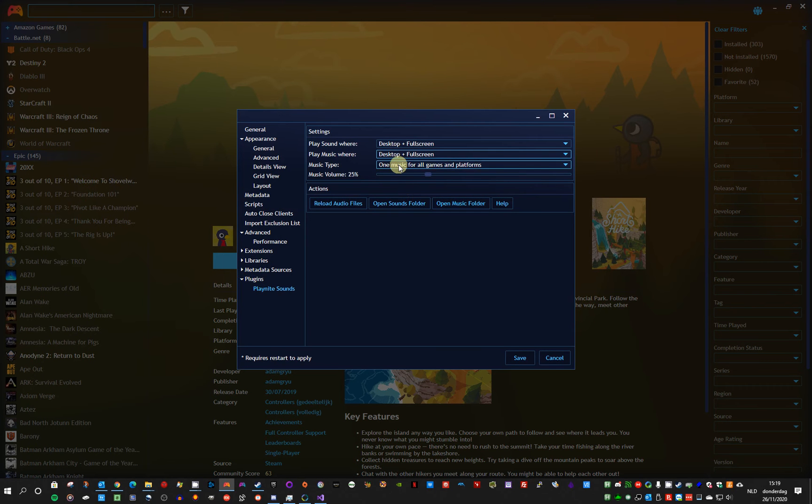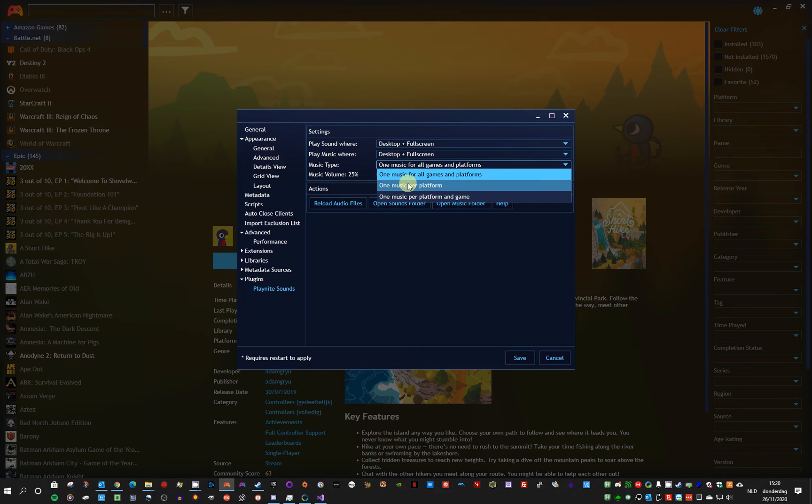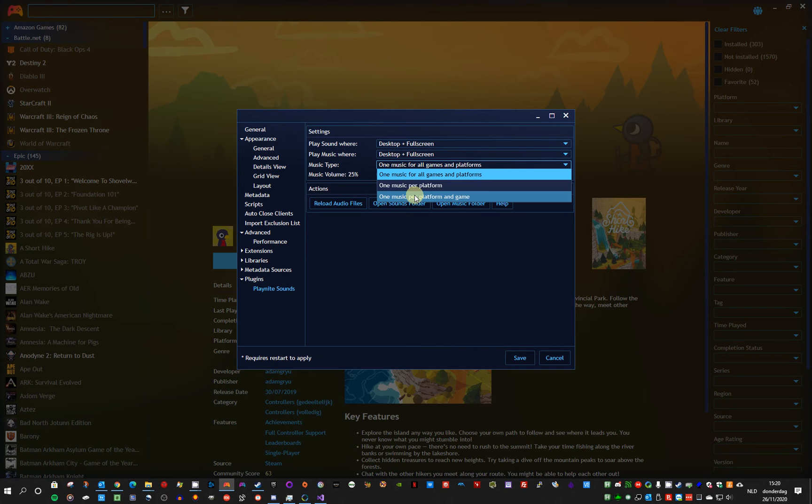You've got options to specify if you want to hear one music all the time, the same music for every game or every platform. Or one music per platform. So if the platform of a game changes, then the music will play the music for that platform. Or you can have a music per game per platform. So every game has a different music. If a certain music file does not exist, the music stops playing.